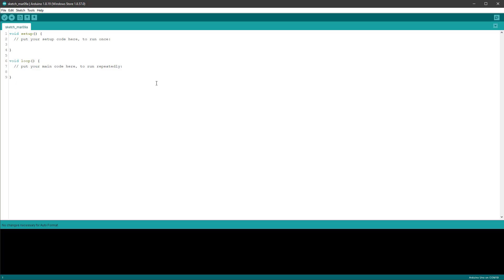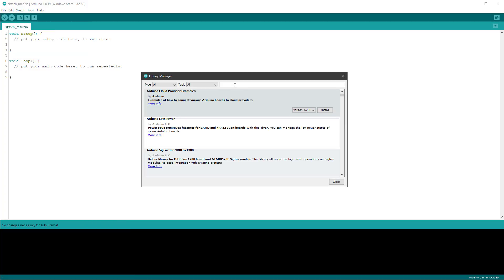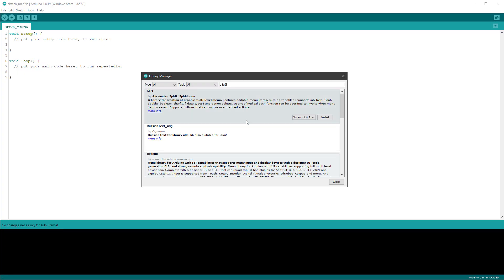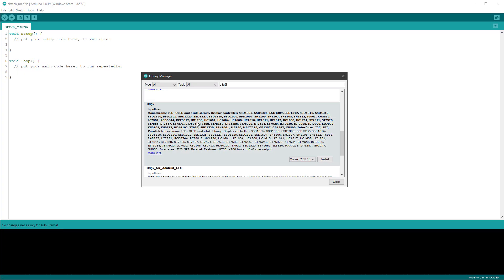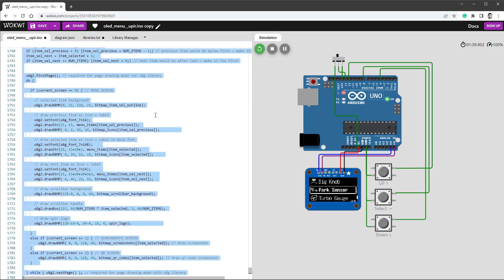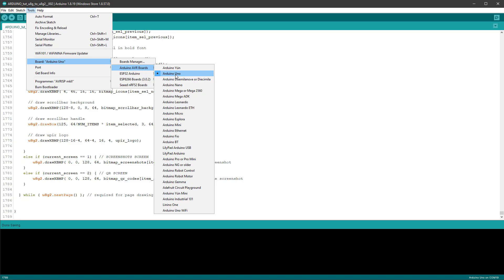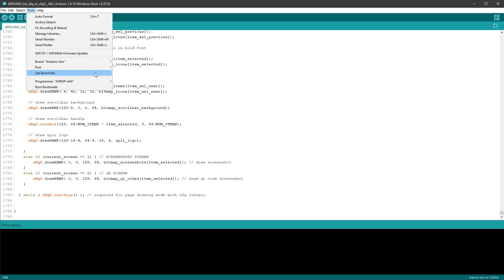For that, let's start the Arduino IDE and select Sketch, Include Library and Manage Libraries. And in the dialog, type in U8G2, press the entry key, then find the U8G2 library and select Install. Delete the content of the sketch and copy the code from the Wokwi website into our sketch. Select the correct board, in my case that's the Arduino Uno, and select the port, which will be different in your case. Sometimes you see the board name, sometimes you don't, but in most cases that's the highest board number. And then press the Upload button.